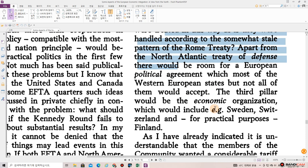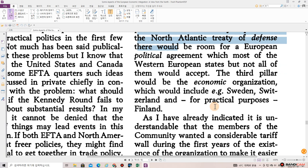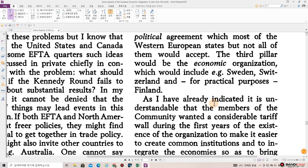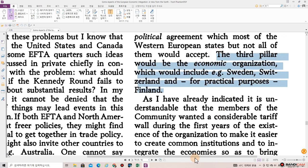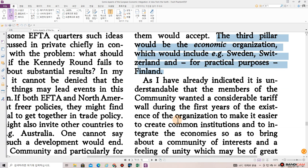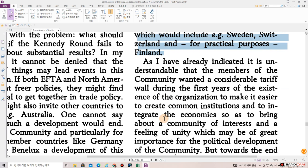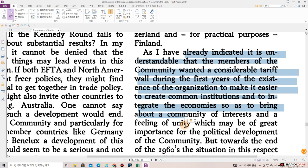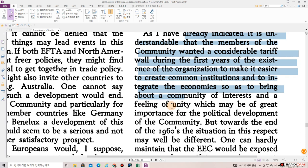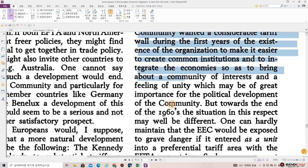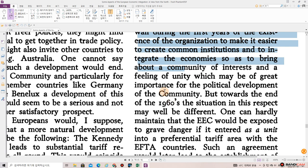Apart from the North Atlantic Treaty of Defense, there would be room for a European political agreement which most of the Western European states but not all of them would accept. The third pillar would be the economic organization which would include, e.g., Sweden, Switzerland and, for practical purposes, Finland. As I have already indicated, it is understandable that the members of the community wanted a considerable tariff wall during the first years of the existence of the organization to make it easier to create common institutions and to increase economies of scale so as to bring about a community of interest and the feeling of unity, which may be of great importance for the political development of the community.